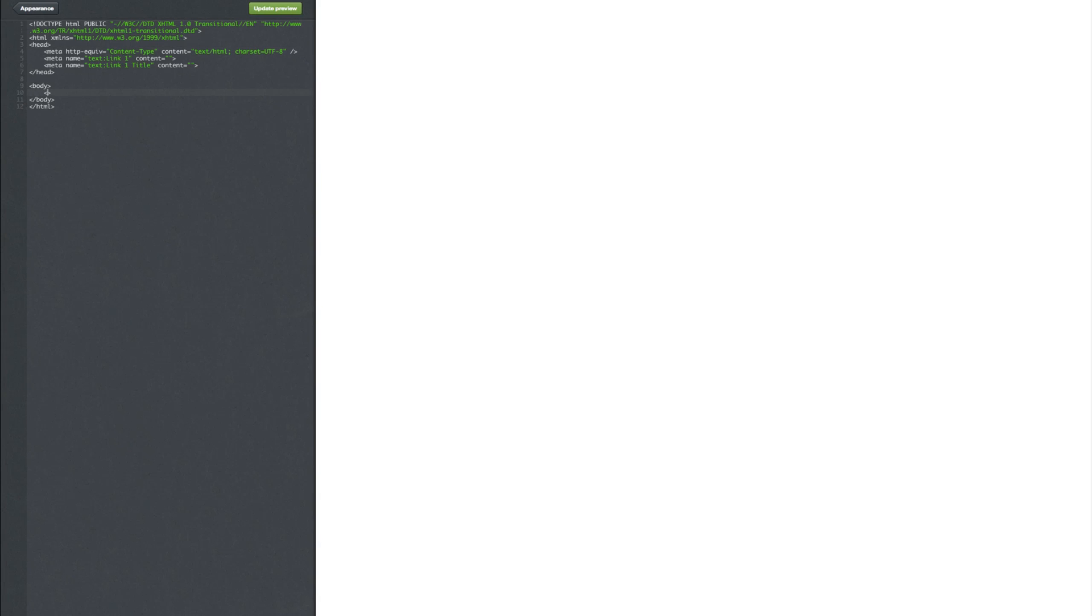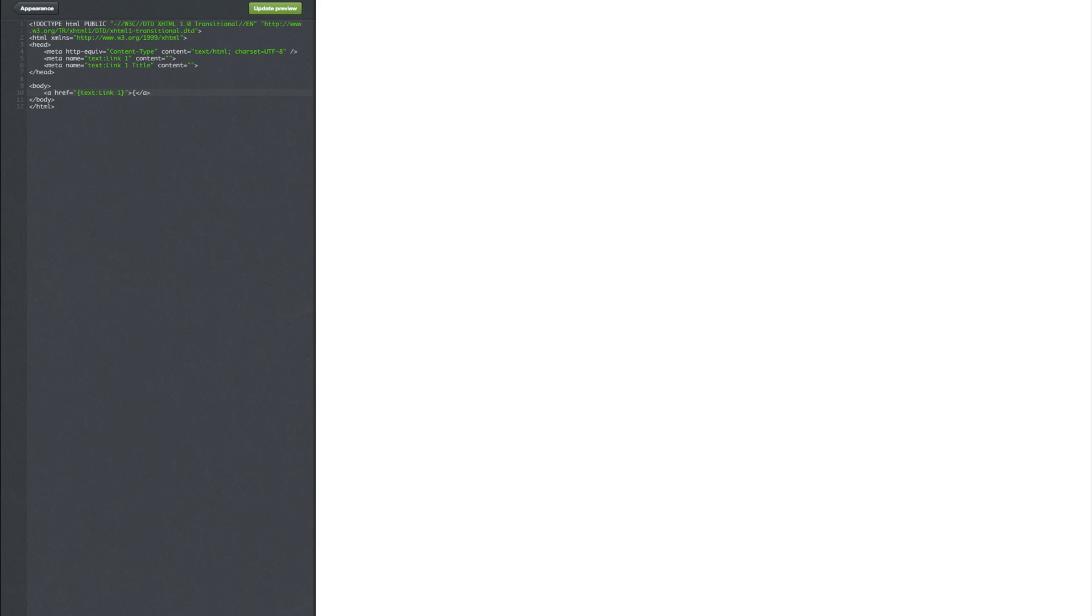Press tab. Go opening arrow A space href equals and two apostrophes. And this is going to be, I'm just going to close that off actually quickly. This is going to be curly bracket text colon link with a capital L and one and curly bracket that off. And basically you probably guessed it but you go curly bracket text colon capital L for link space one space title with a capital T.